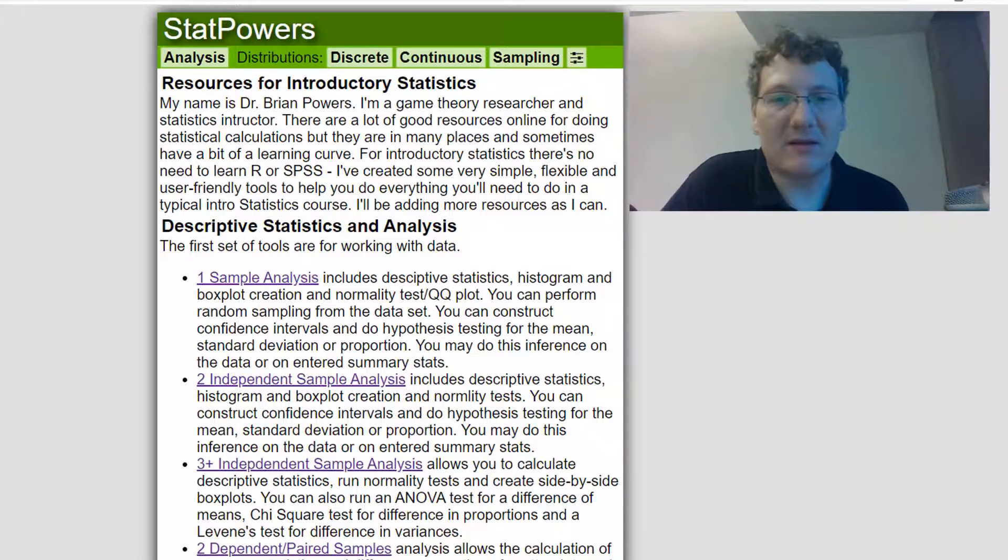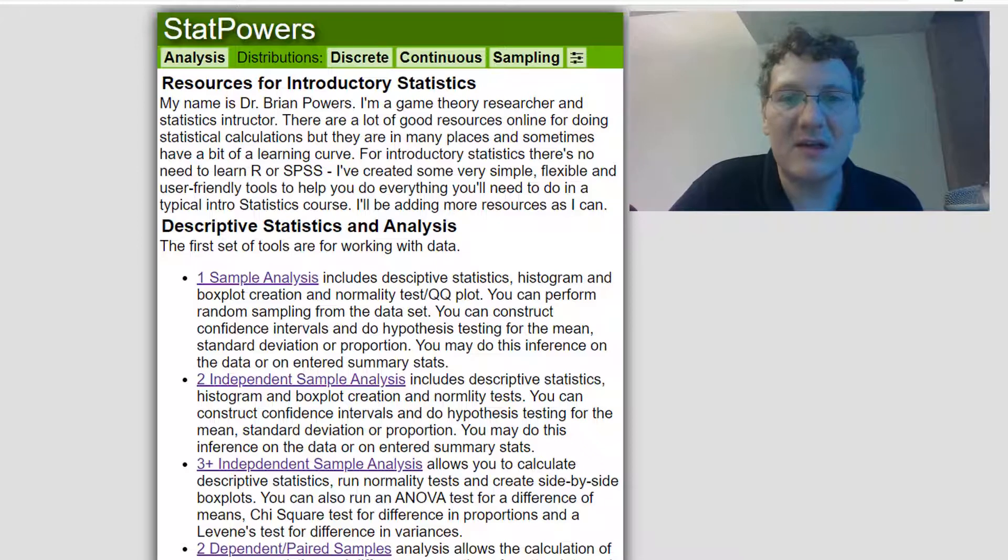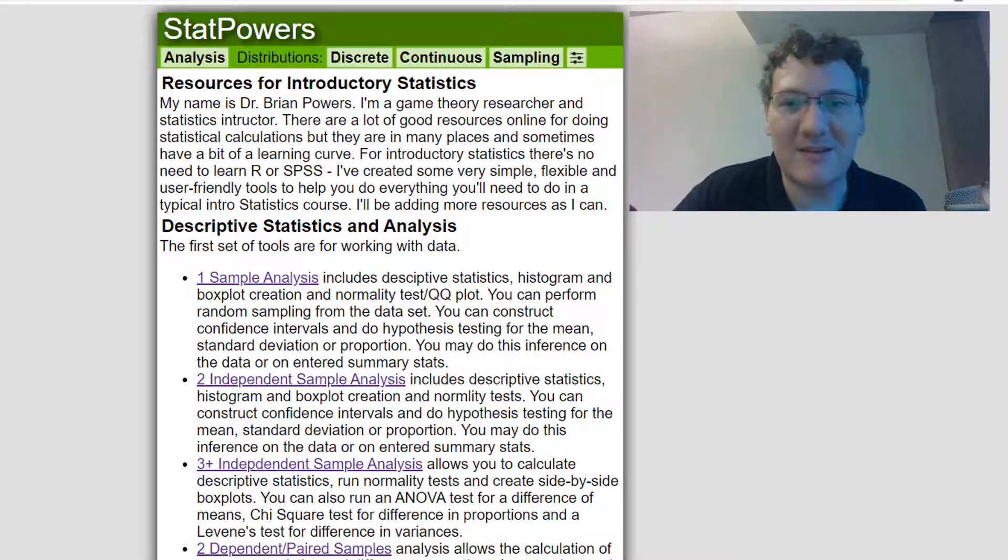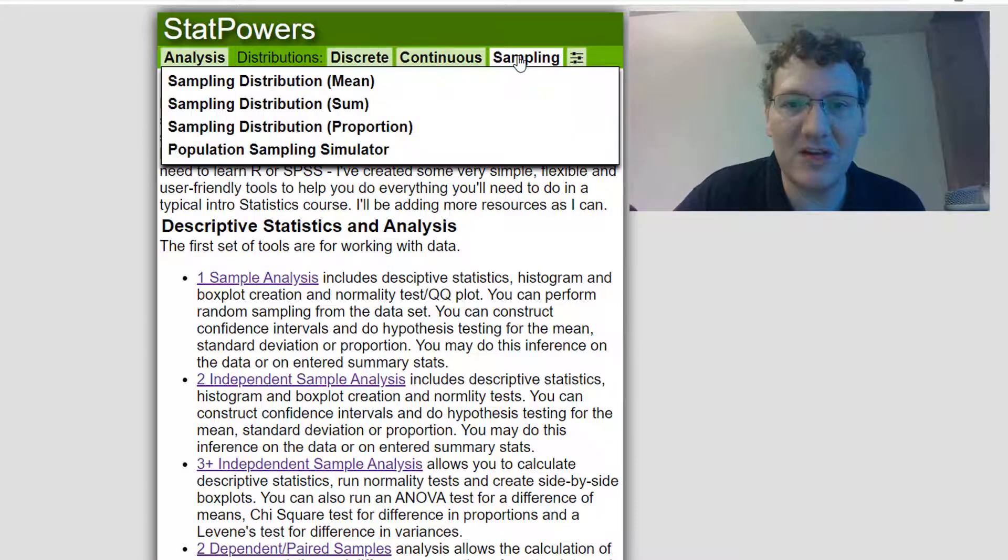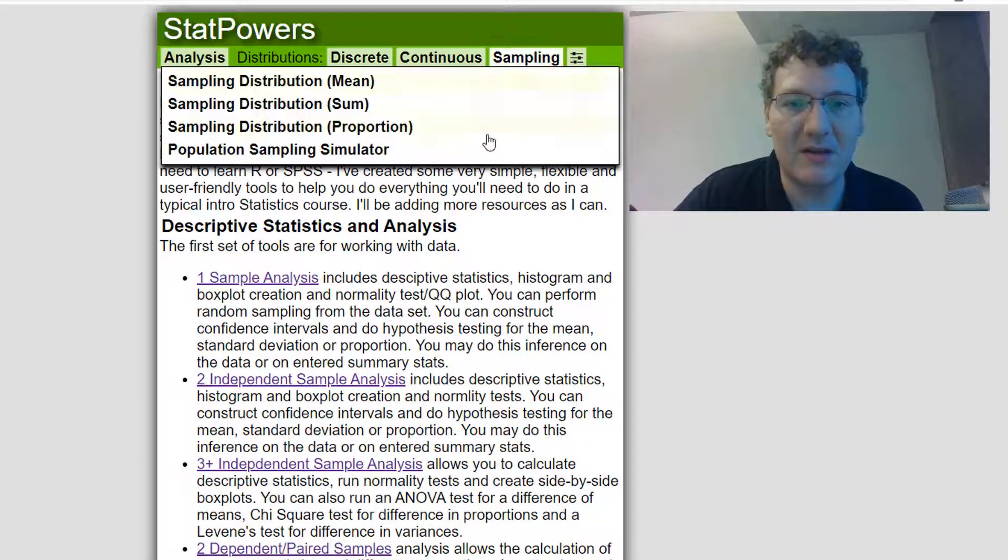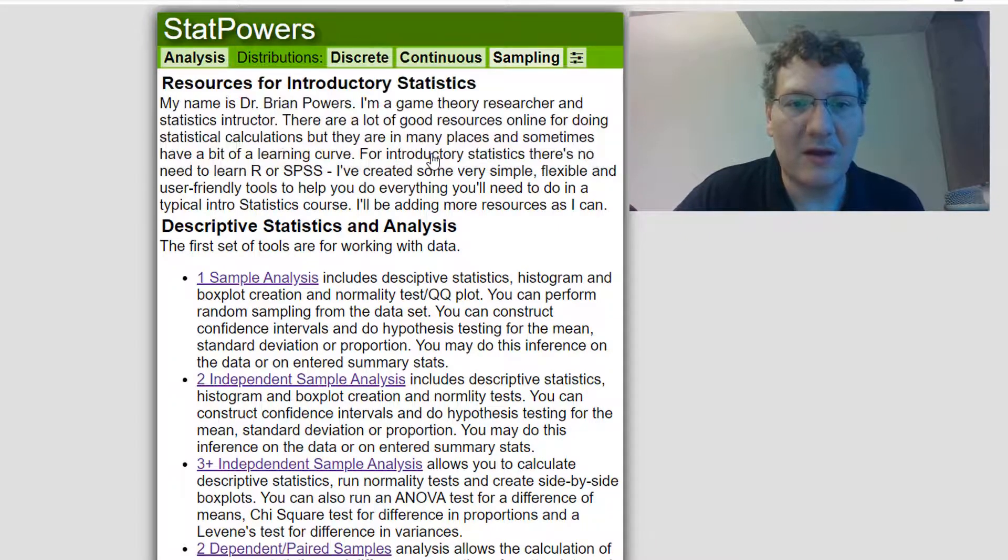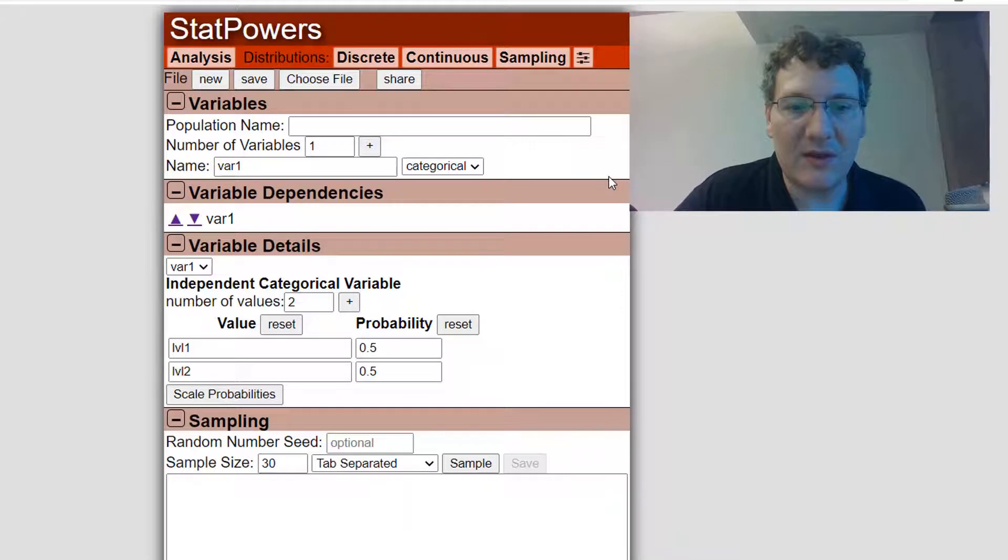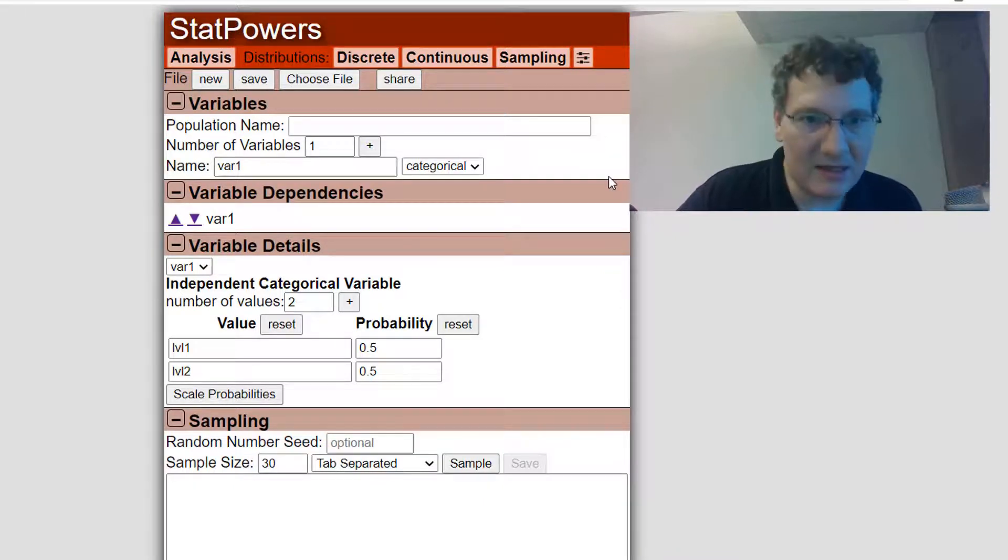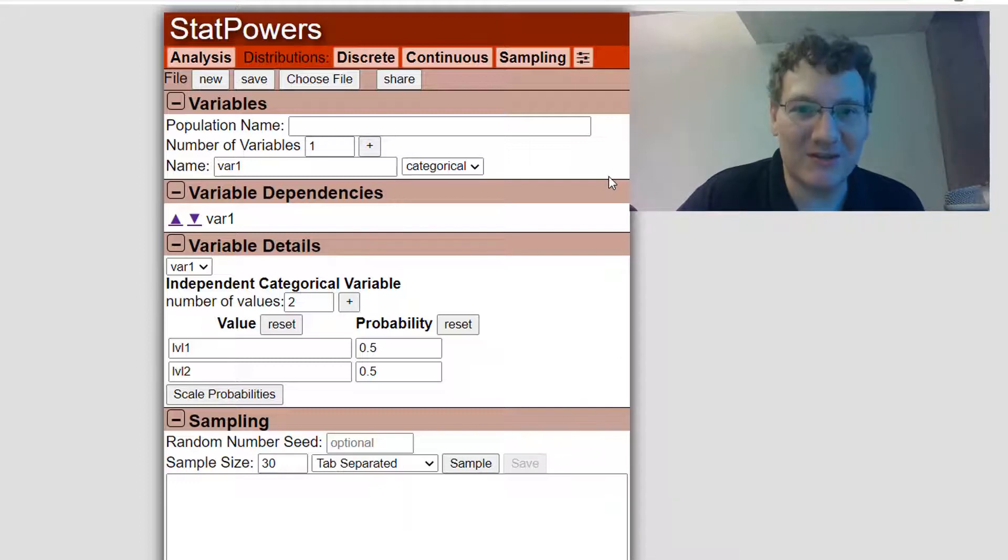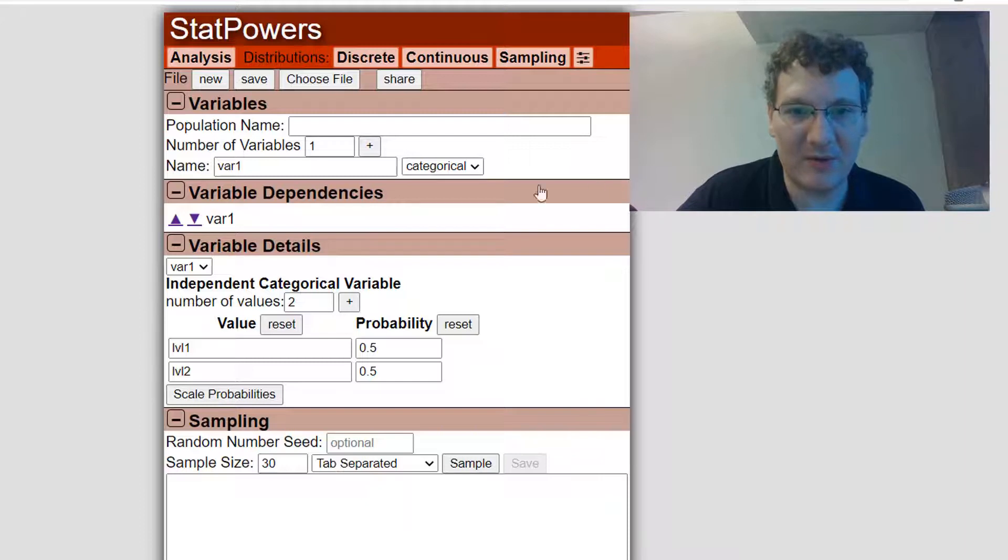Hello, it's time for another feature on StatPowers. Today we're going to look at something that's brand new, although it won't be brand new forever. This is what I'm calling either a population generator or the population sampling simulator. So it's under the sampling menu, and when you go to it, you are presented with the ability to create a synthetic population from which you can sample.